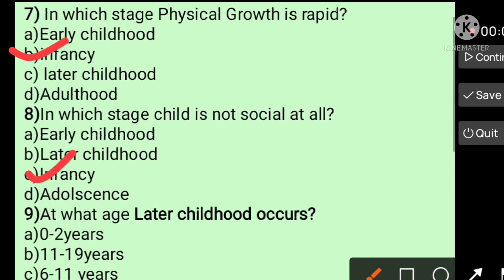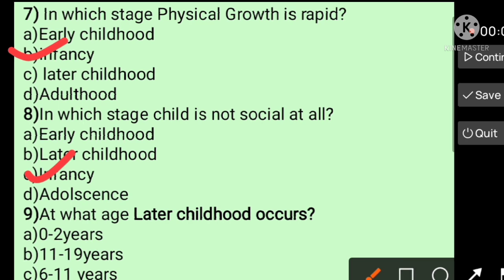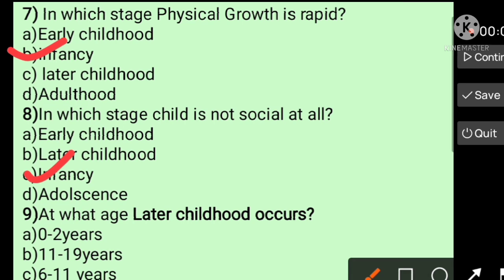Question number nine: At what age does later childhood occur? A) 0 to 2 years, B) 11 to 19 years, C) 6 to 11 years, D) 2 to 6 years. Zero to two years is infancy, 11 to 19 is adolescence, 2 to 6 is early childhood. So later childhood is 6 to 11 years — answer is C.